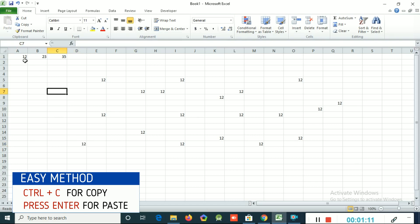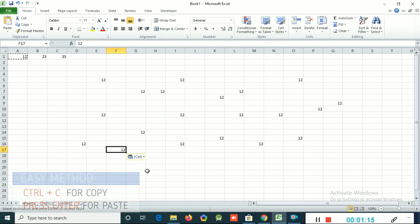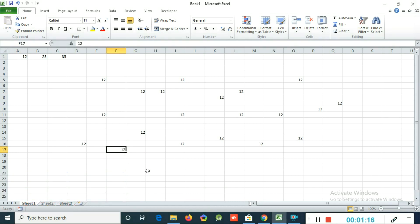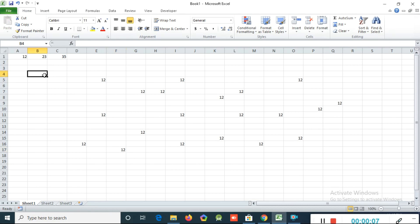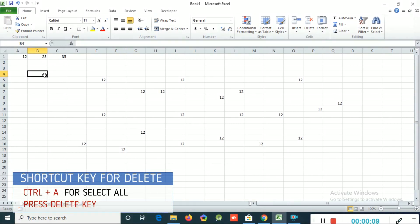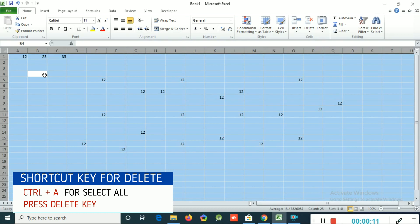If you want to delete all the numbers, you can use the shortcut key Ctrl+A to select all — the whole sheet will be selected. Then press the Delete key on the keyboard and all data will be deleted.